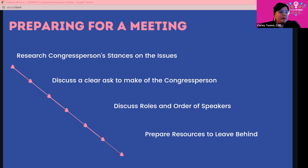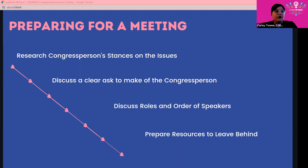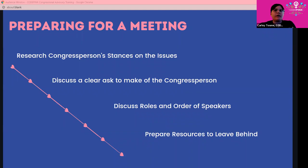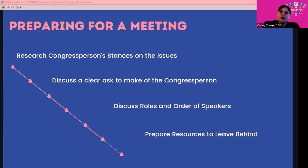Finally, prepare resources to leave behind. After your conversation with the congressperson or relevant staff, you want to follow up with talking points relevant to the Pentagon budget conversation. All of these slides will be available to everyone so you can go back and review them as well.